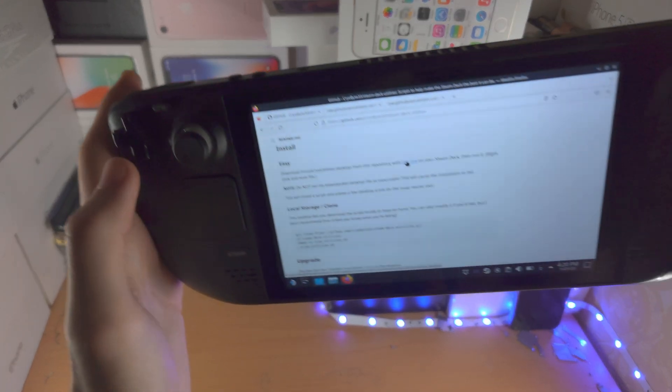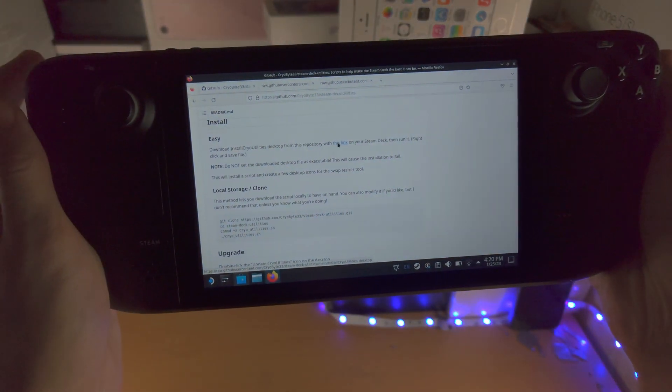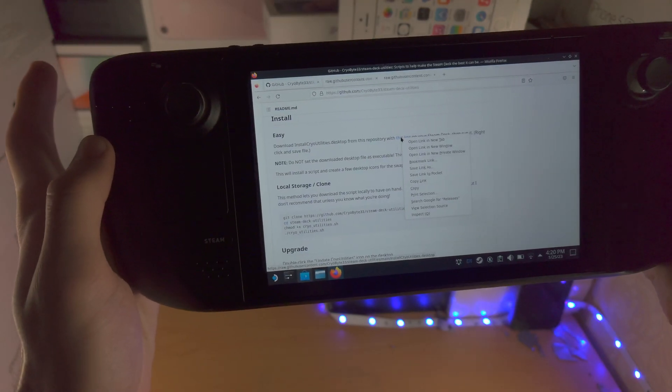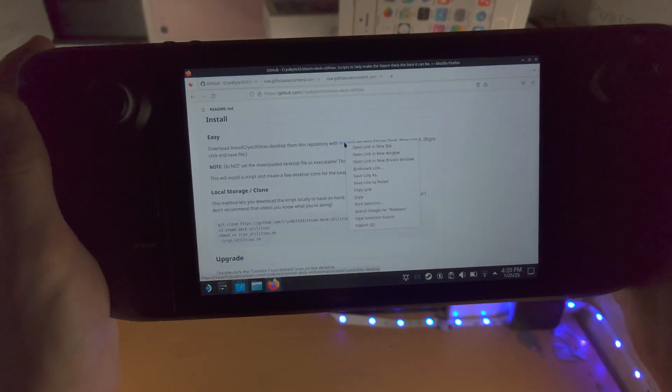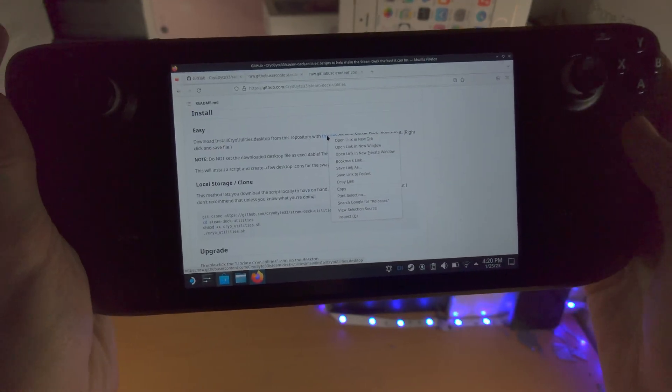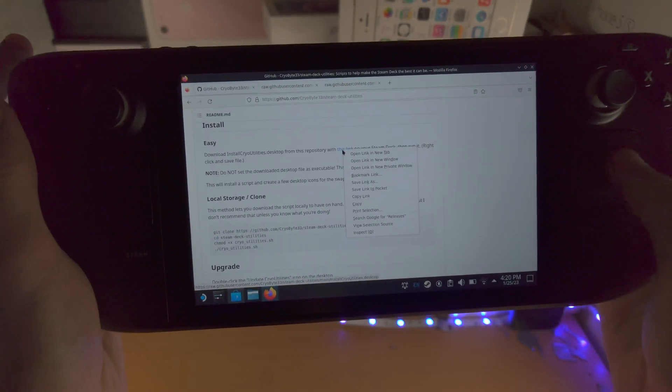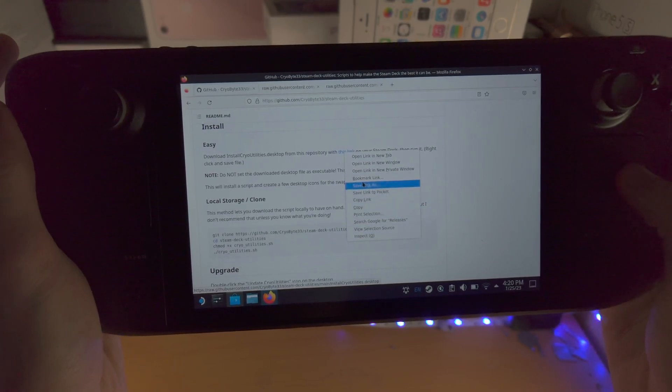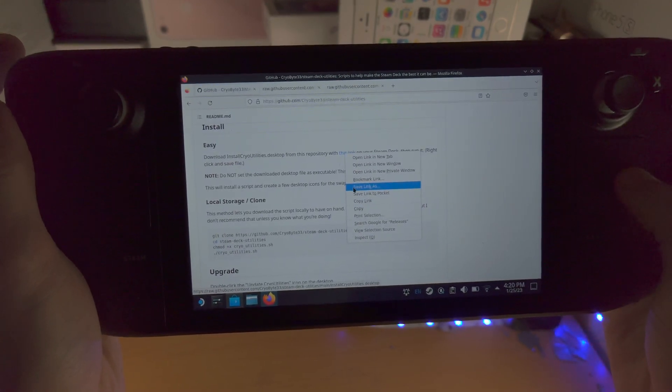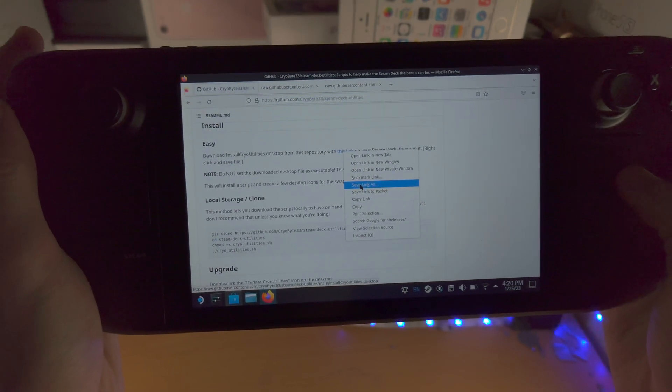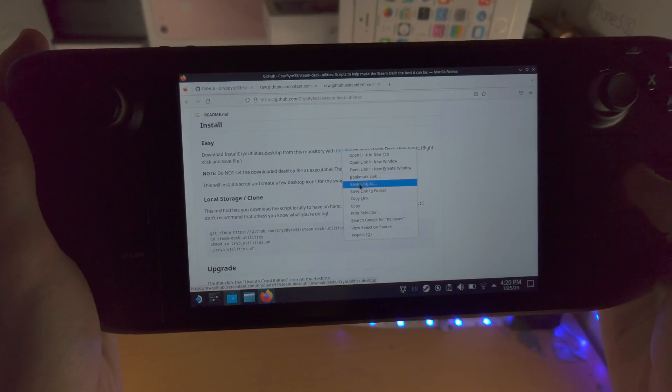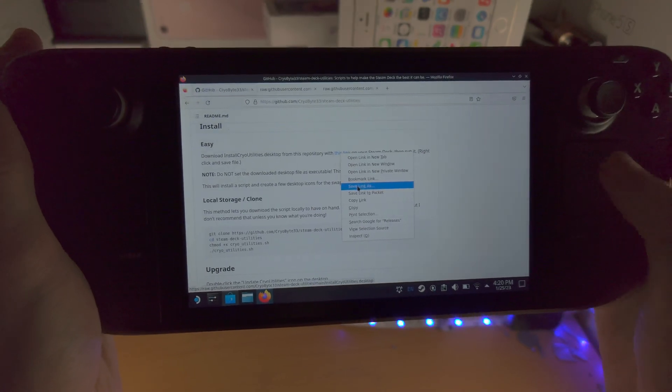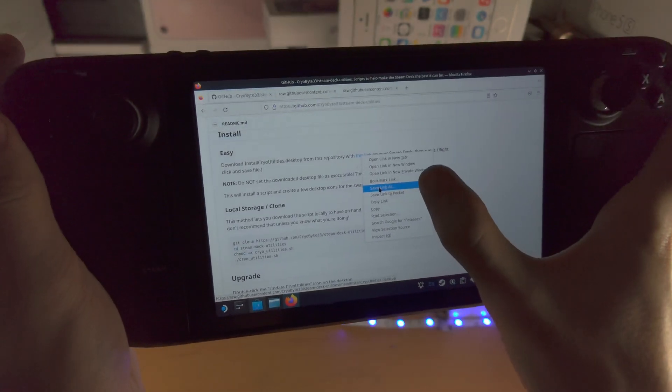On the new Steam Deck OS they changed it for some reason so you have to click this button here, L2. So we'll click on L2. Let's do a quick click release and you're going to see we have save link as. We're going to click on the save link as.